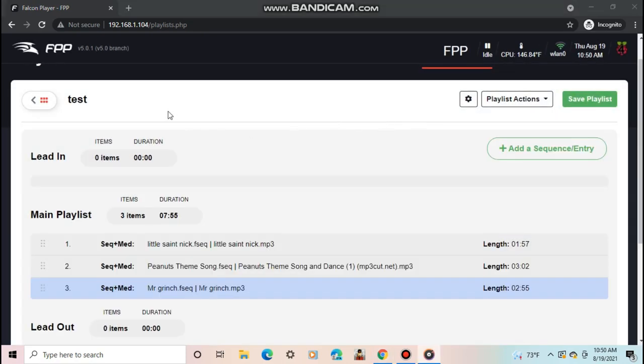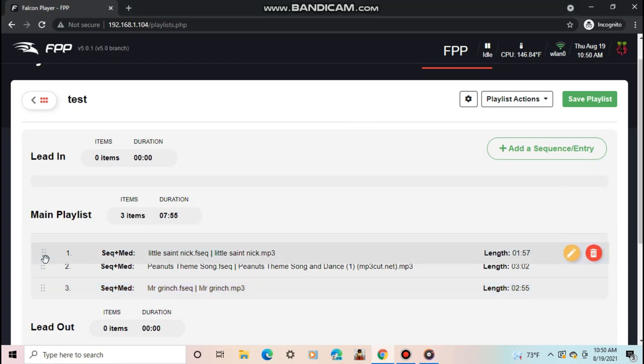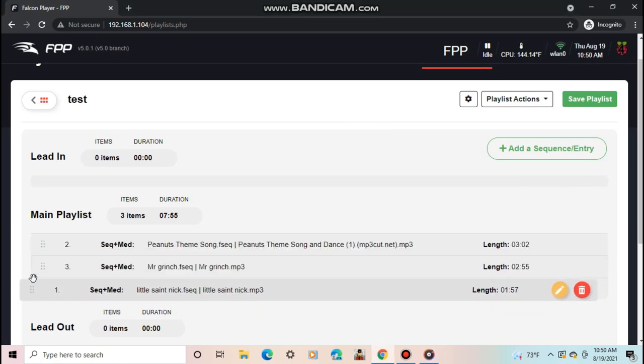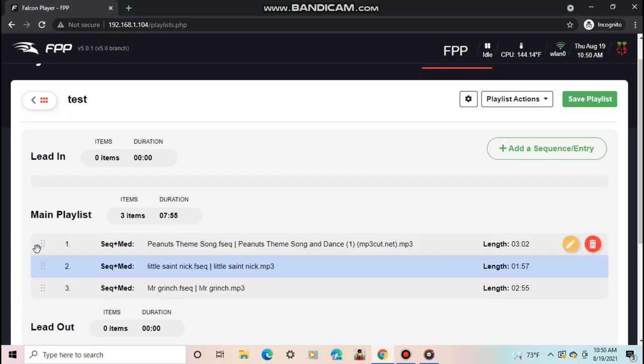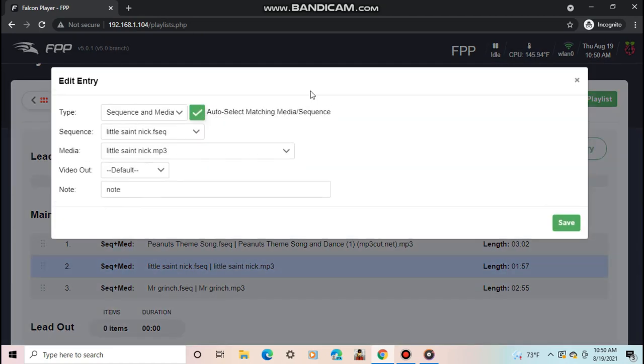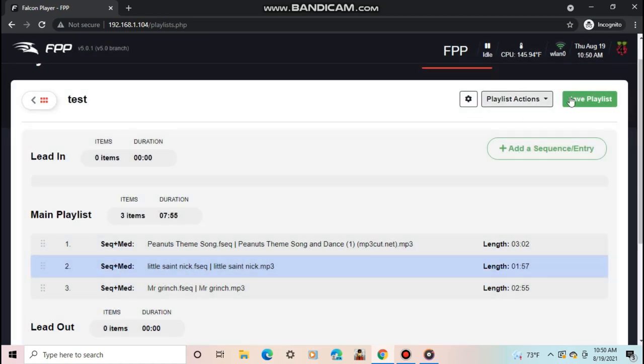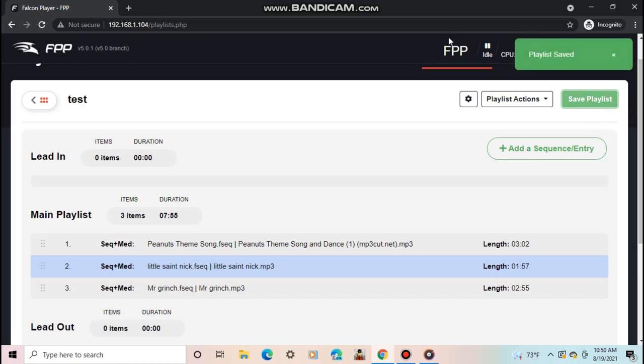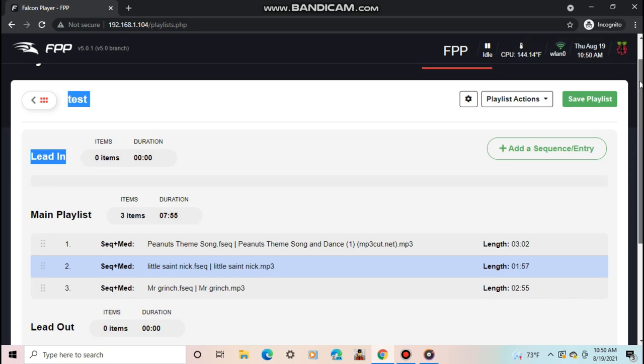If you scroll over the entry, you can edit or delete it. Once finished editing the playlist, click Save at the top. So we have a playlist. Now let's give it a schedule to run on. Go to Content Setup Scheduler. First, click Add.